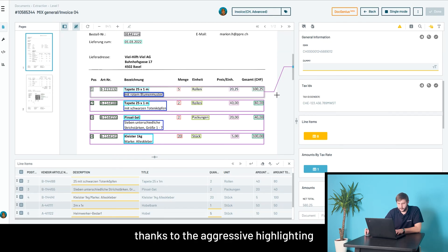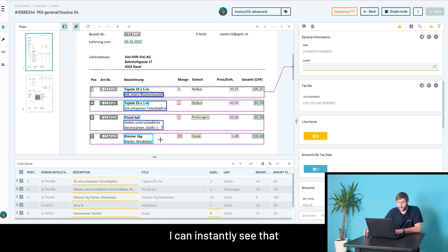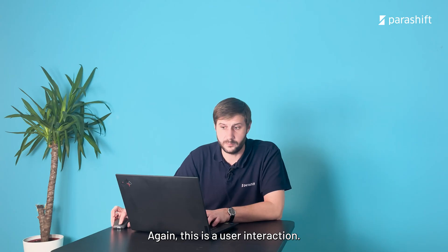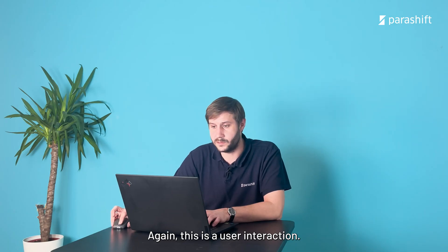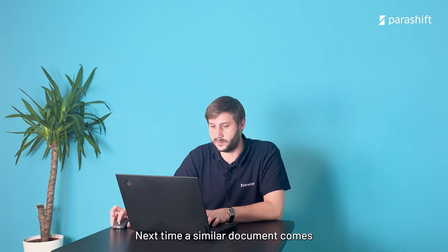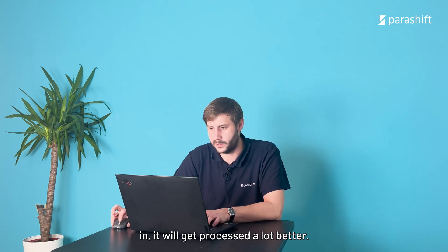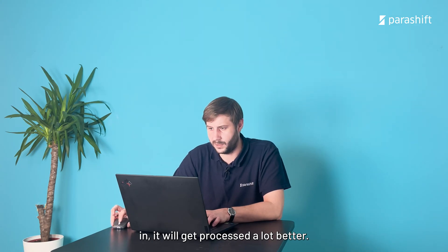For example, thanks to the aggressive highlighting and the colors, I can instantly see that this table was extracted perfectly. I can now confirm this whole table. Again, this is a user interaction. Next time a similar document comes in, it will get processed a lot better.